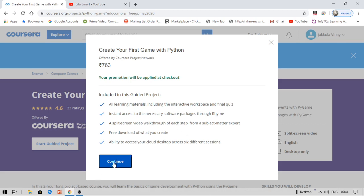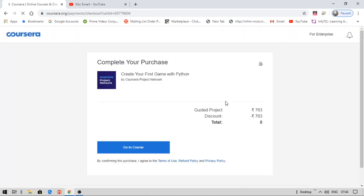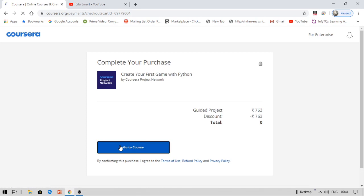You also need to give a final quiz. All materials including interactive workshops and final quiz. The discount has been applied and the price is 763 rupees only. This is a good one if you want two or more projects.